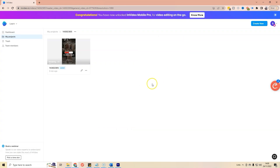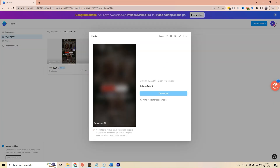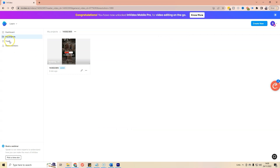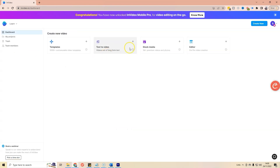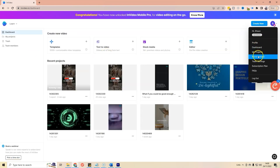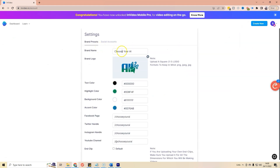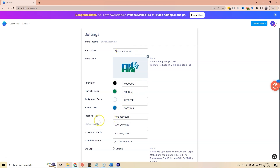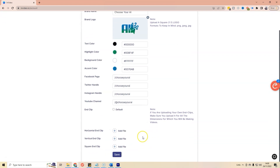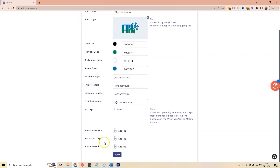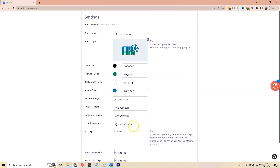While it's finishing off, I'll briefly show you the Brand Assets section in the dashboard. You can store your brand name, logo, colors, and all your social media handles — Facebook, Instagram and more. You can also set up default end clips as well. There are quite a few options you can configure in there.